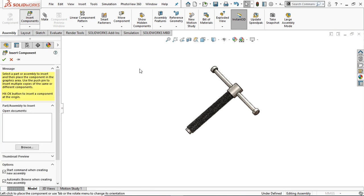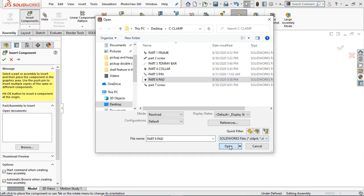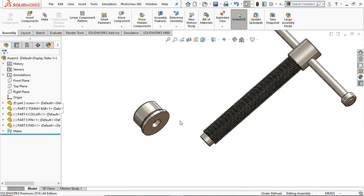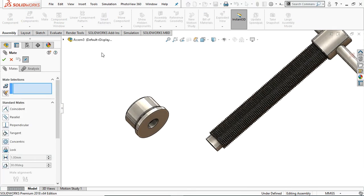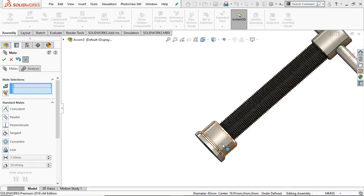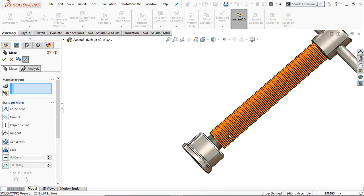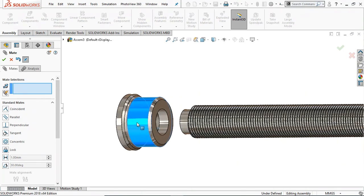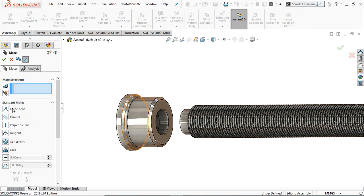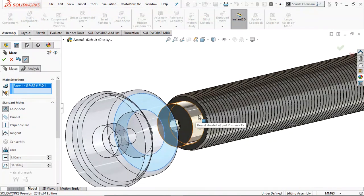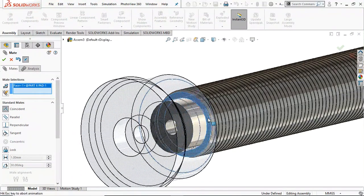Go to Insert Component — this time select the pad. Go to Mate and select Concentric. Select this edge and this cylindrical edge. The direction is okay. Again go to Coincident — select this face and in the screw part select this face. Click OK.